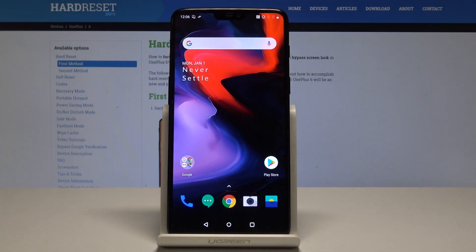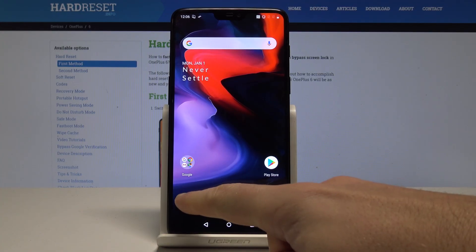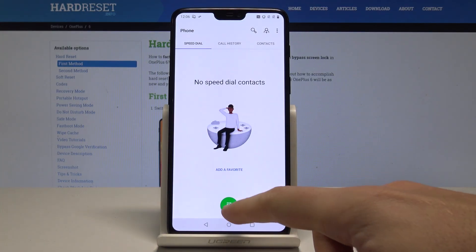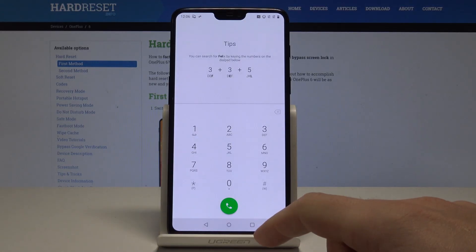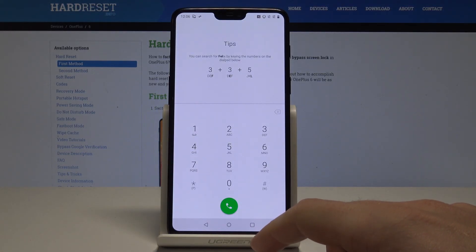I have a OnePlus 6 and let me show you how to use secret codes on this device. Let's start from the home screen, open the phone dialer, and activate the keypad.